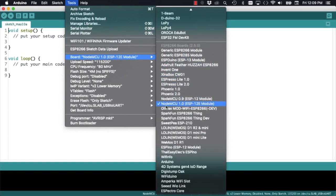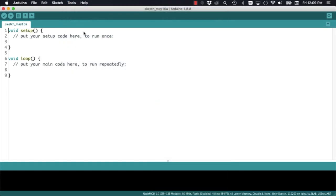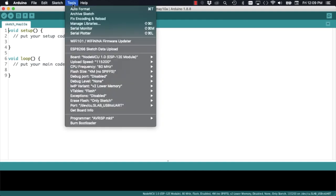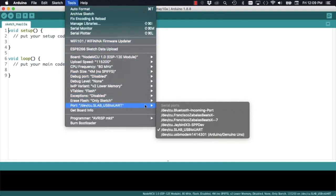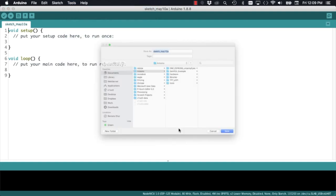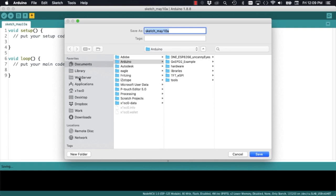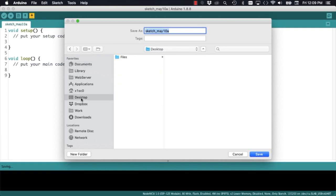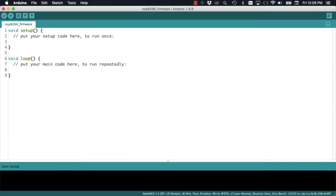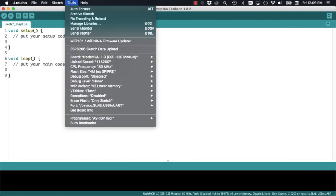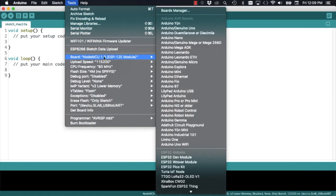In this second instance, I will select the board for the NodeMCU 1.0 and its corresponding port. If you're not sure how to do this, please go ahead and visit my previous videos. I'm going to save this sketch as ESP8266 firmware.